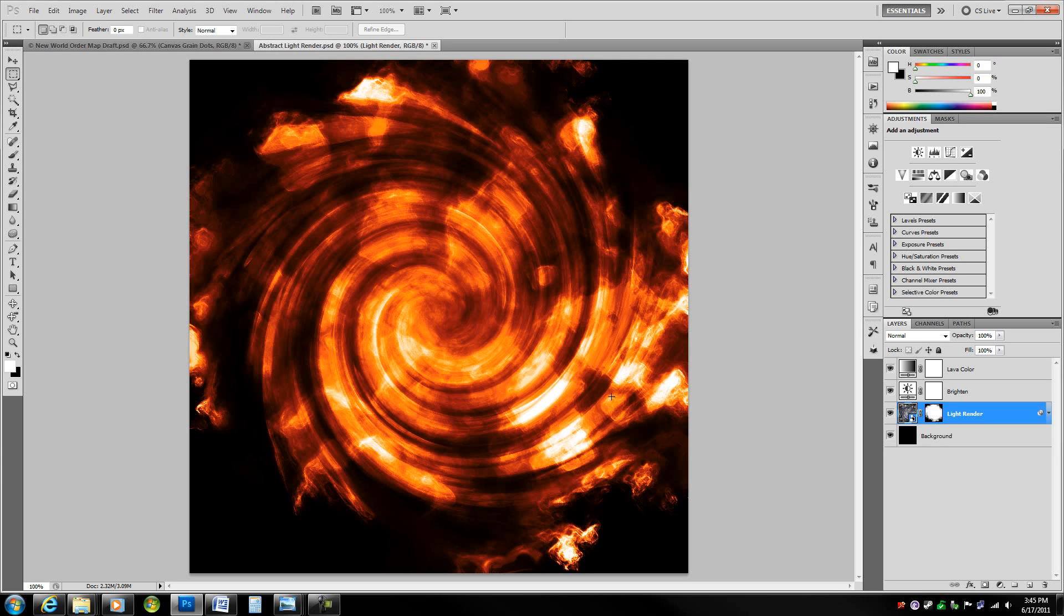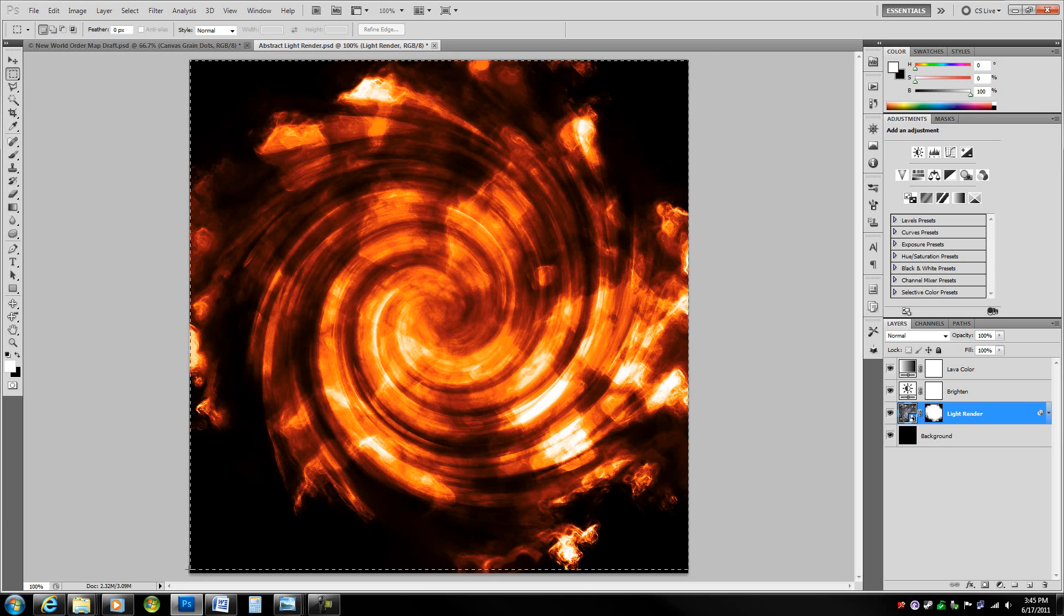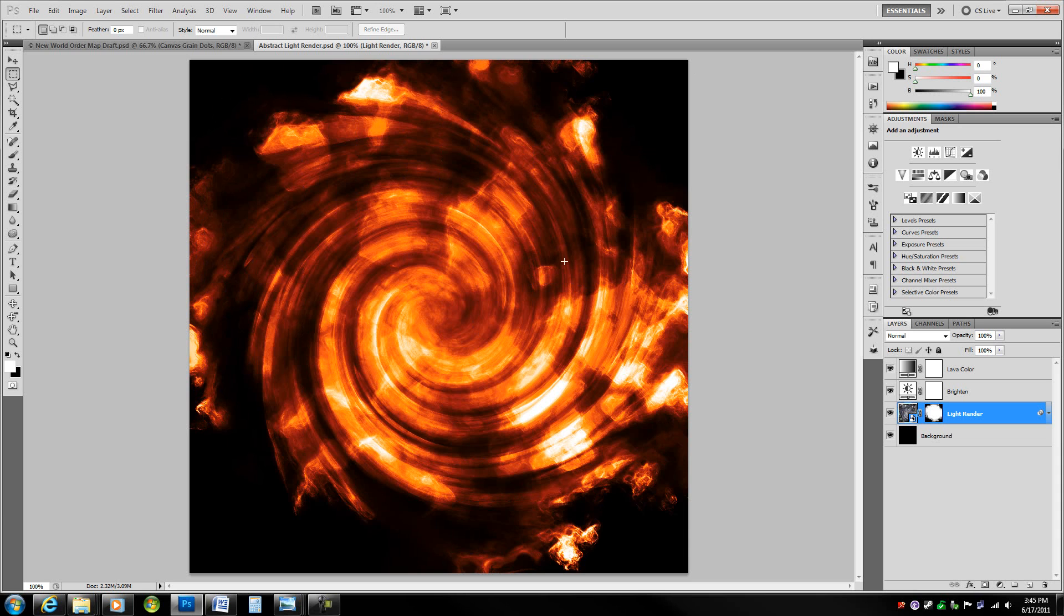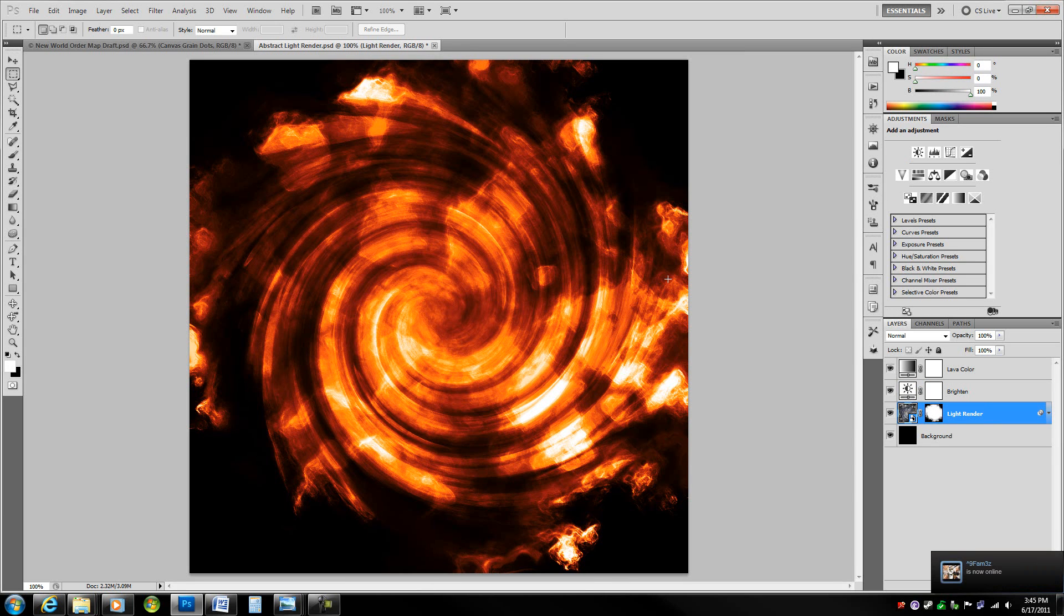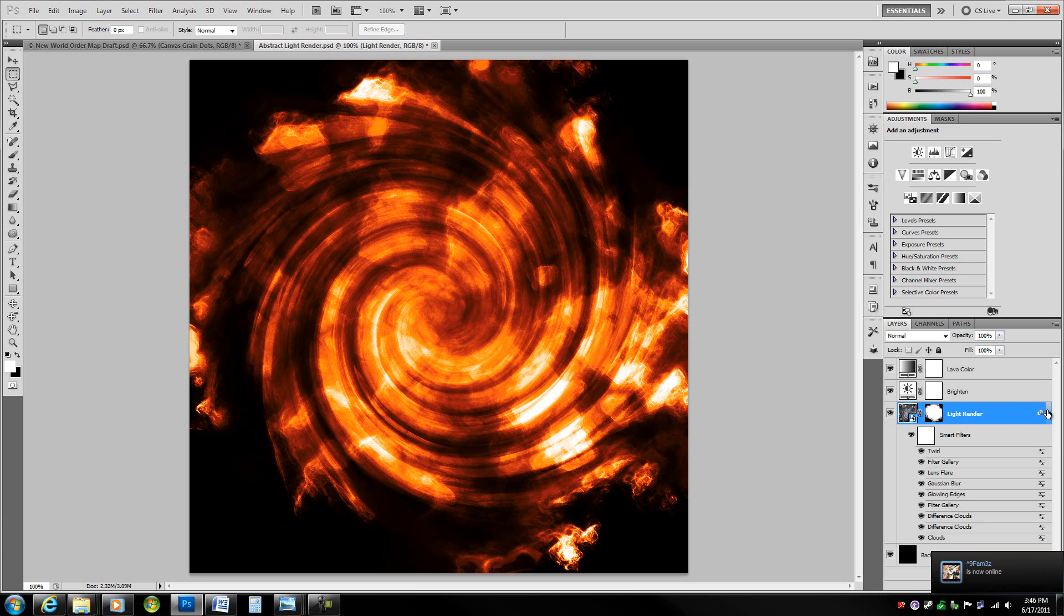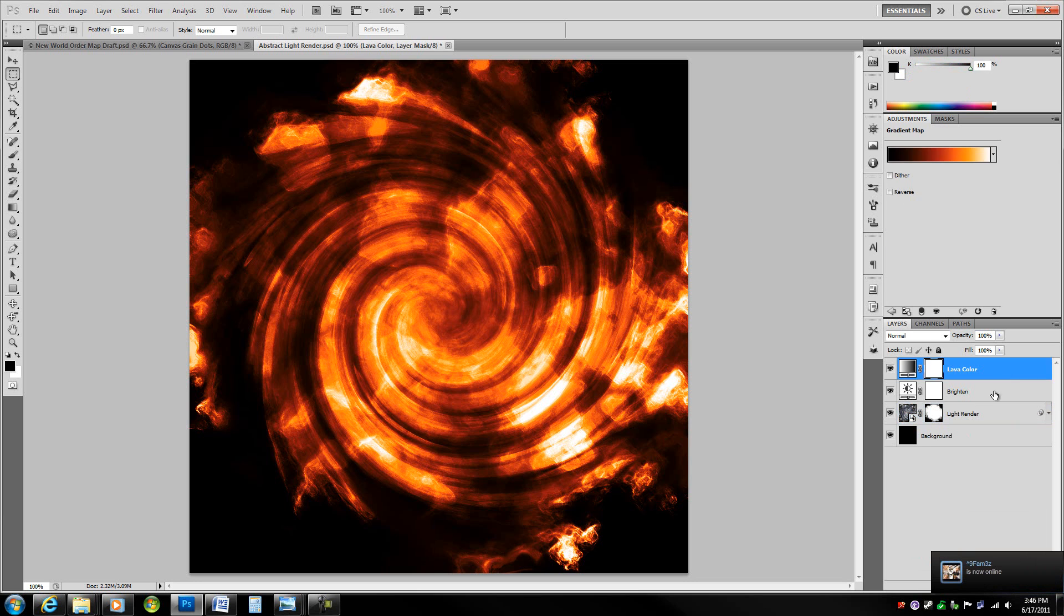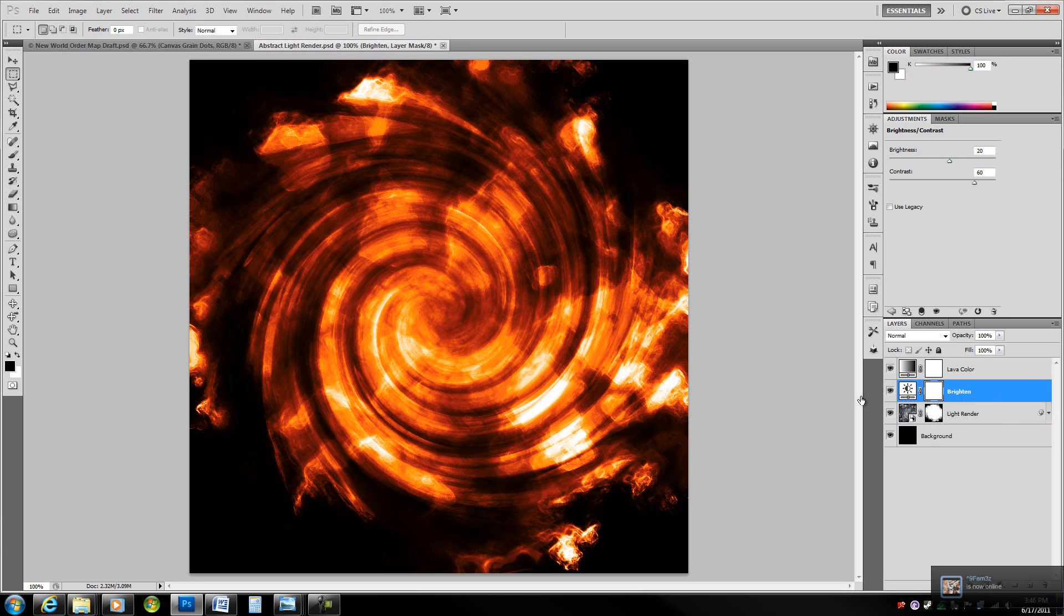Hey guys, I got another tutorial for you. In this one, we are going to be making abstract light renders and fiery renders from scratch inside of Photoshop. It's a very interesting technique and you can make a lot of different renders depending on exactly what type of filters you use and colors and stuff like that.